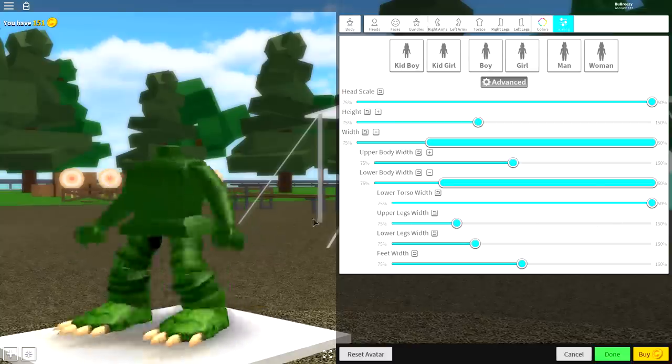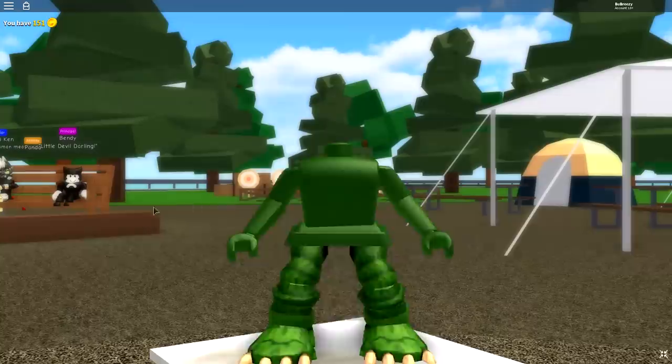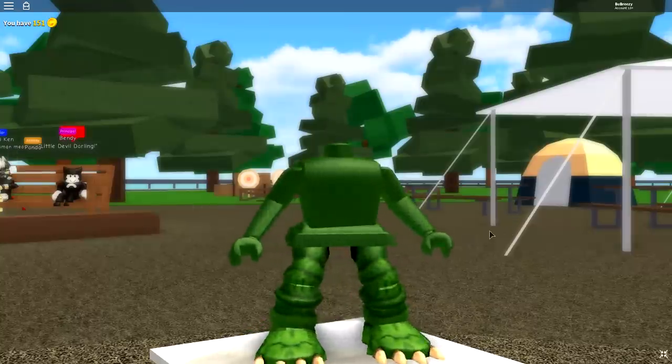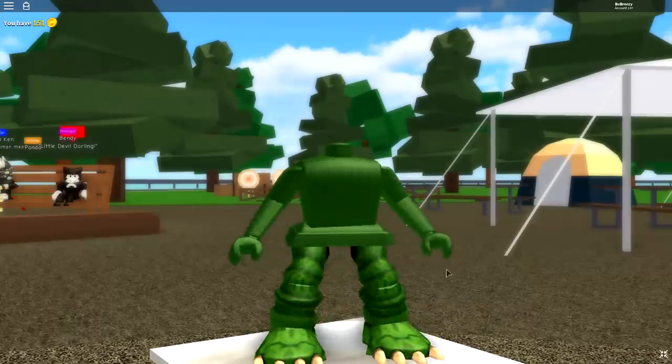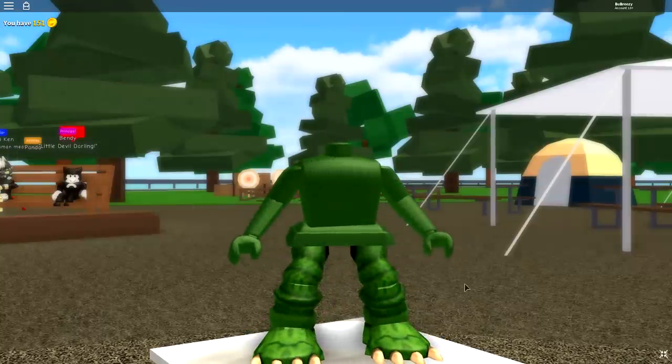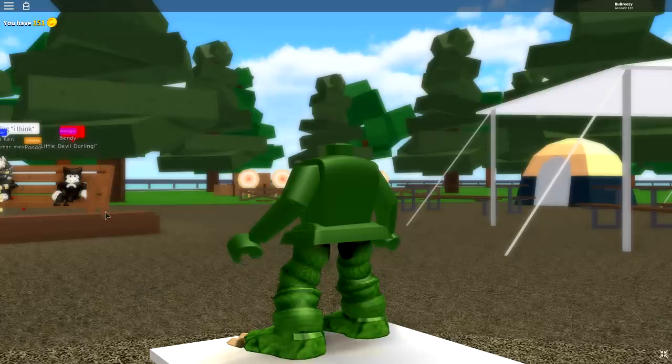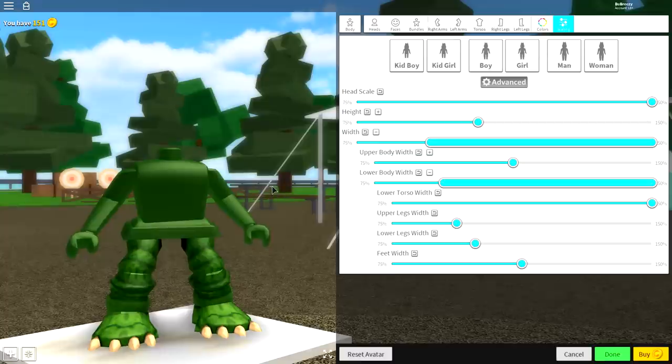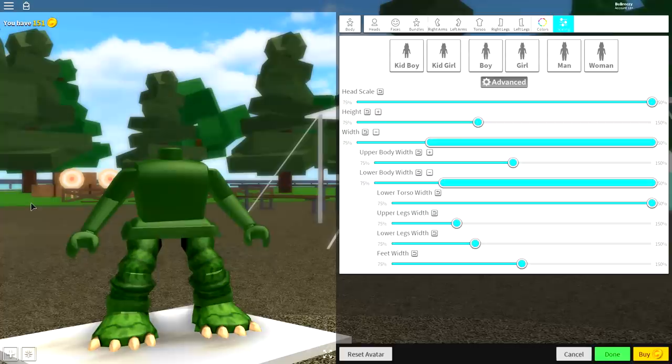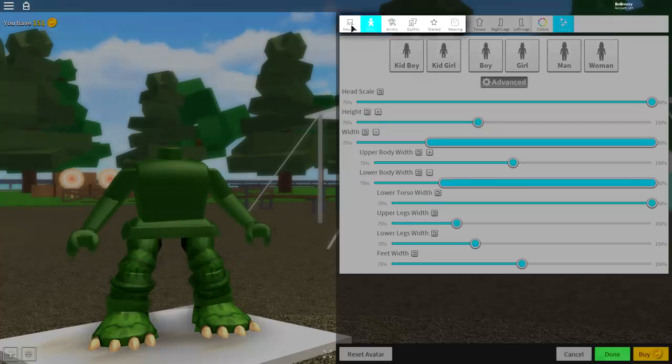And there we have it, that is how you make a frog inside of Robloxian High School. Okay, I'm just kidding. Look at Bendy just watching me from the chair over there.